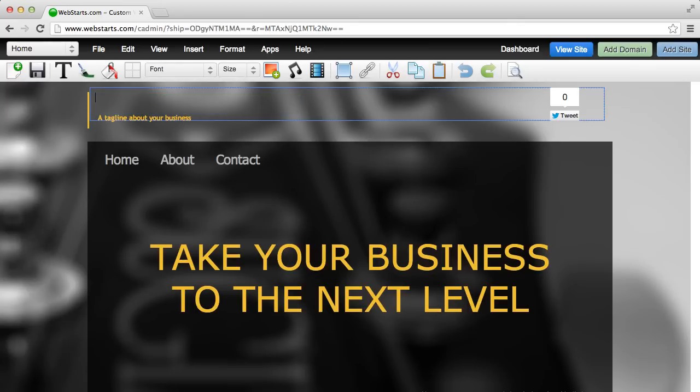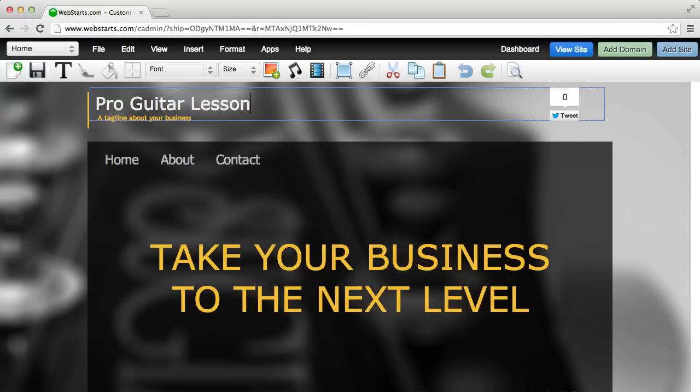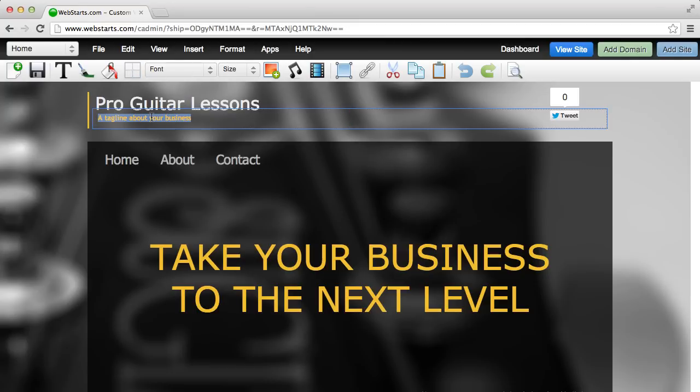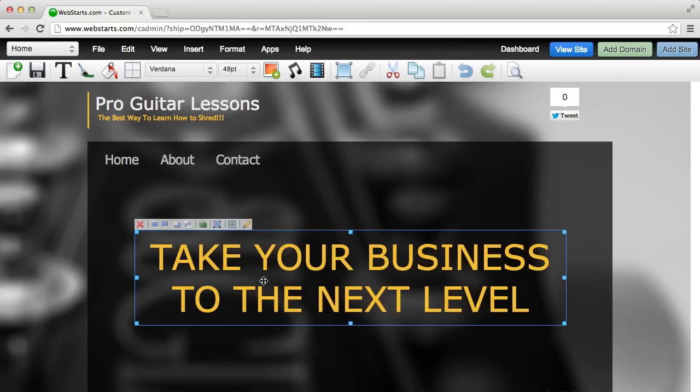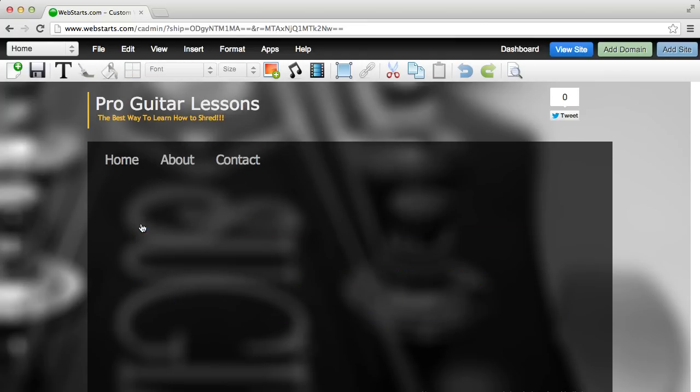Today I'm going to show you how to build a website in just five minutes. You can change text just by clicking on a text box, double-clicking, and then erasing what is written and typing in your own text as I'm doing here. So writing my Pro Guitar Lessons, the best way to learn how to shred, because this is going to be for my guitar lesson business.